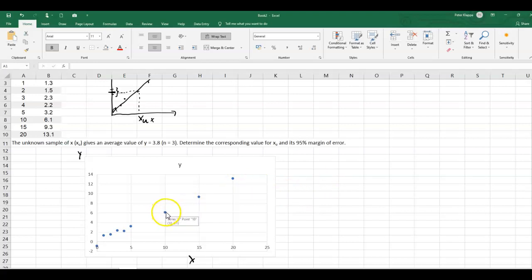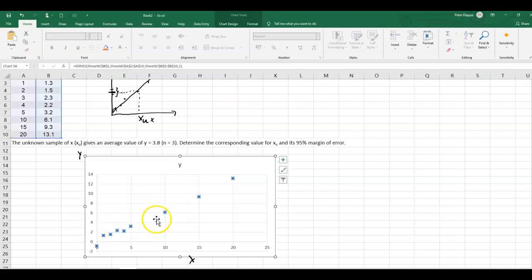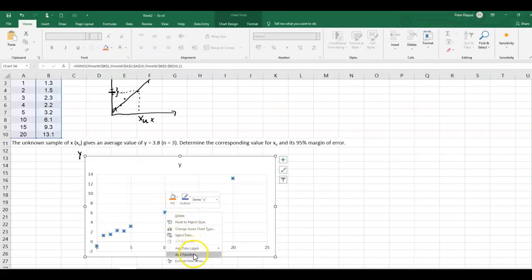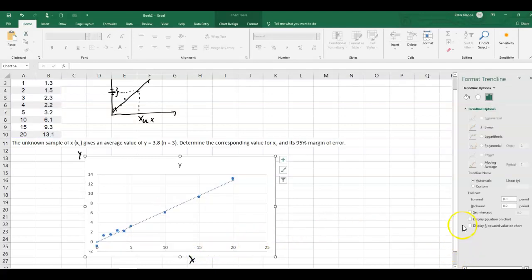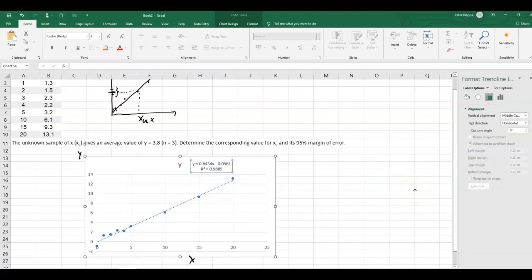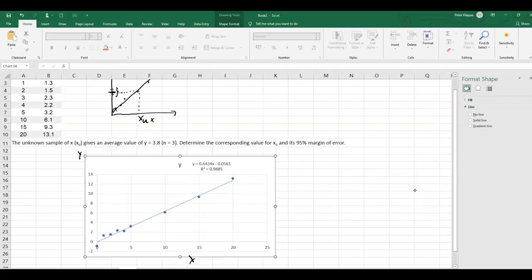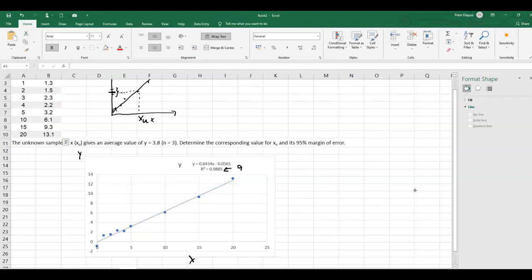We add a trend line: I highlight one of the data points, right mouse click, and add the trend line. We get an R-squared value and the equation. It's a pretty good line of best fit — 98.9%, indicating that 98.9% of the y values are explained by or predicted by the x values.